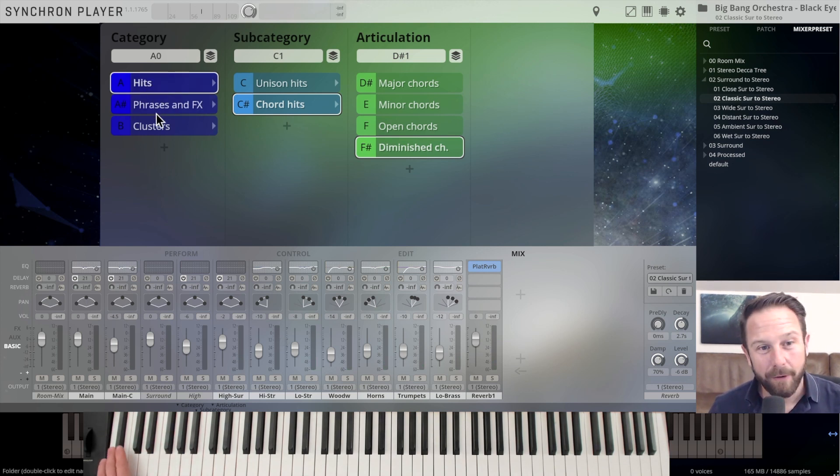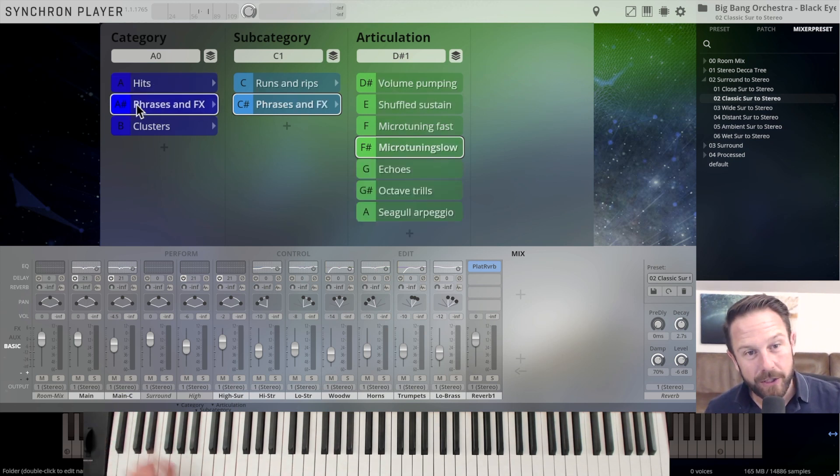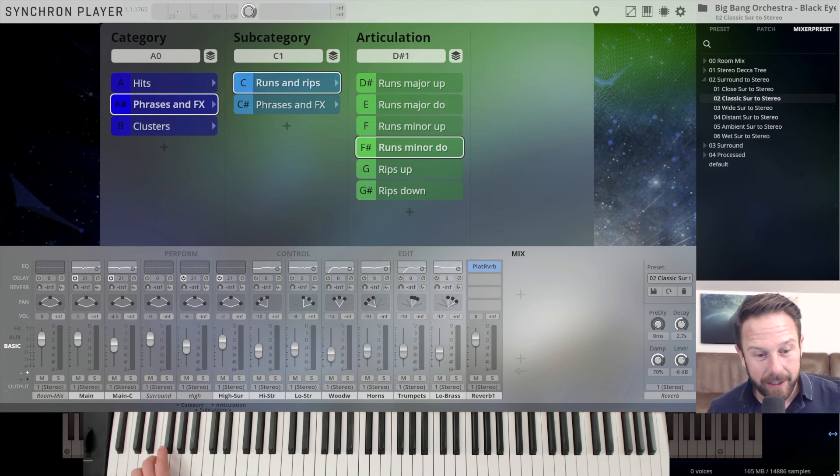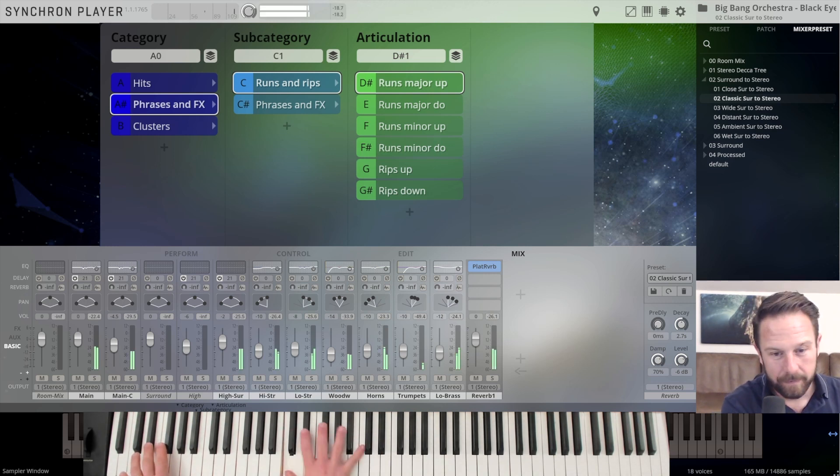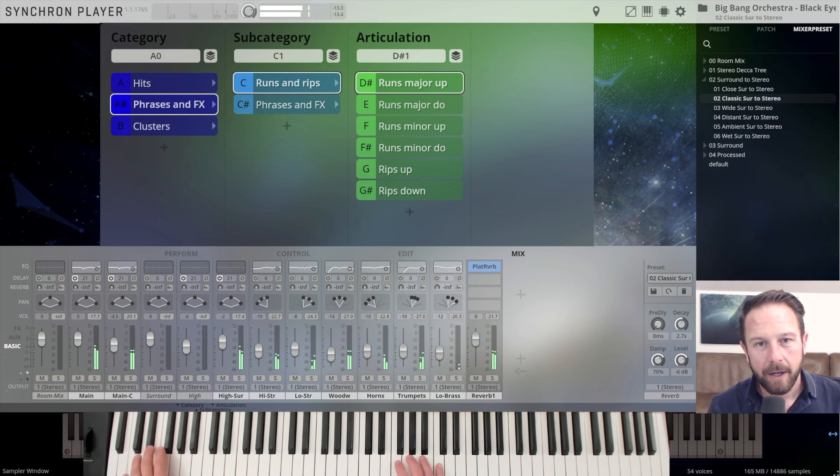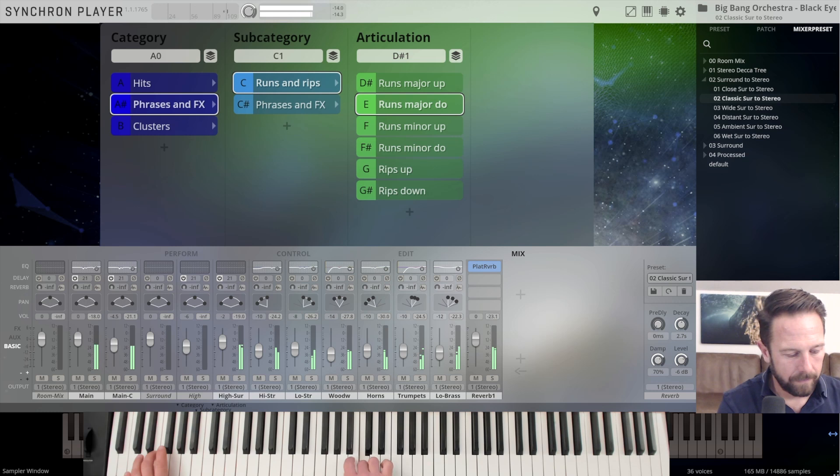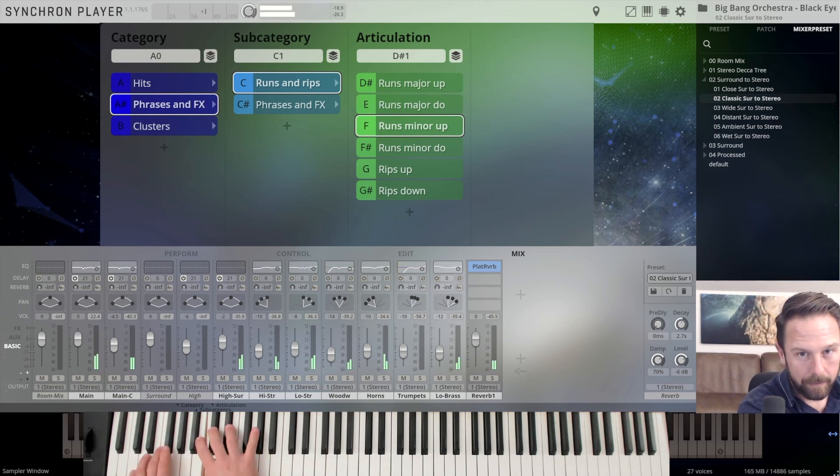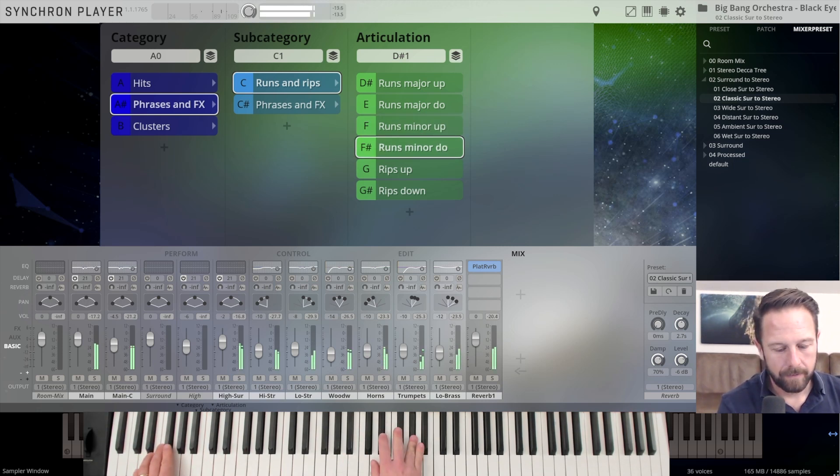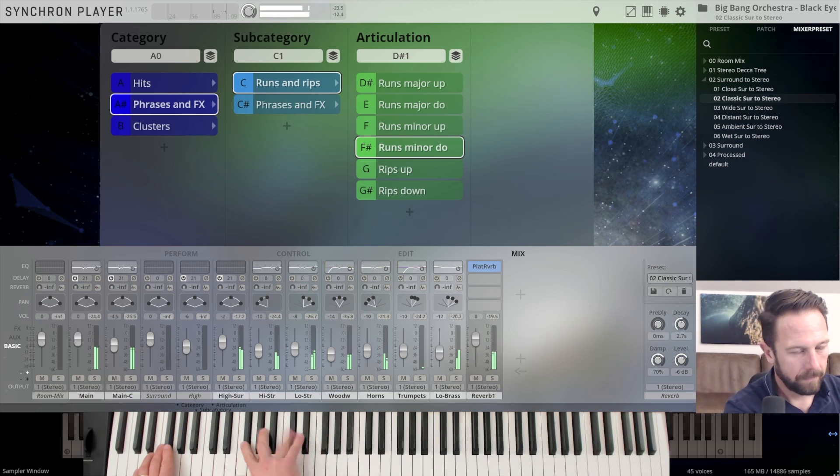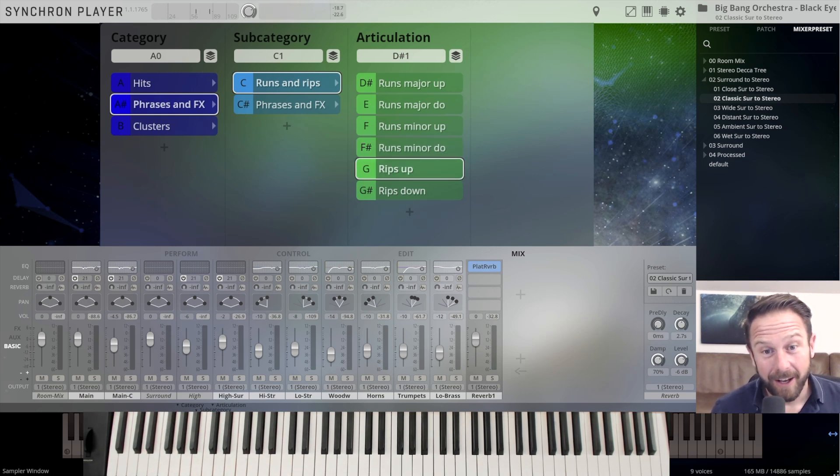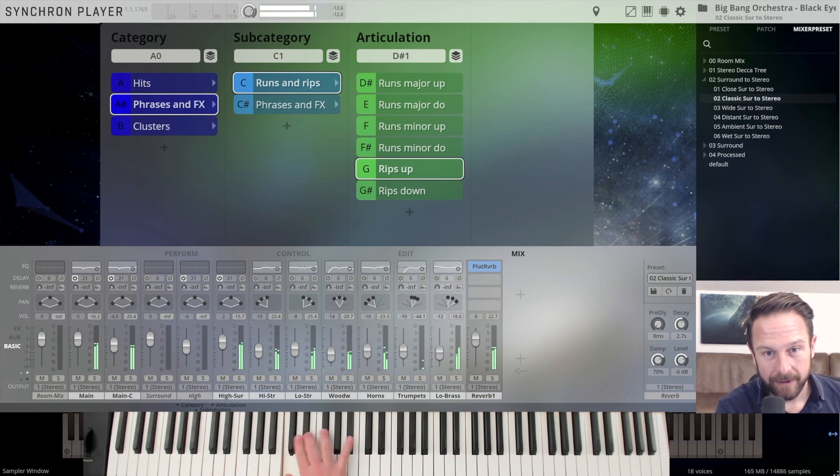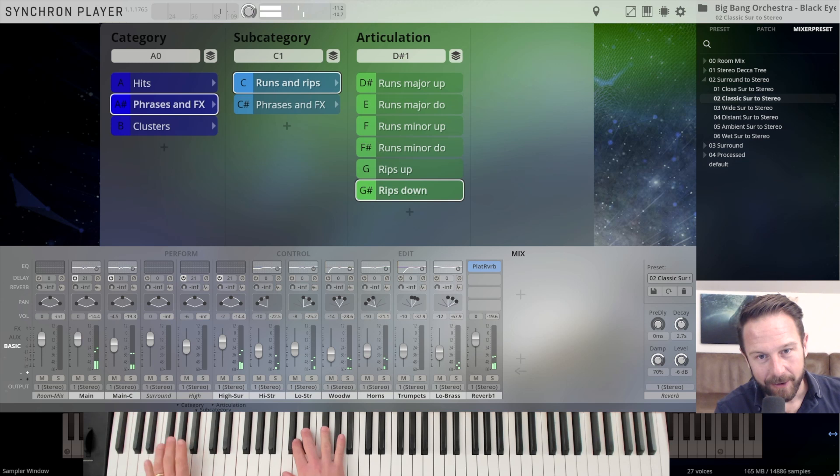And we're going to the phrases here on the lowest keys of this 88 keys keyboard. Switching to phrases and effects. Again, resetting the subcategory runs and rips and the green key switches to use runs major up. Runs major down. Runs minor up. And minor down. And my favorite in this category. Rips up and rips down.